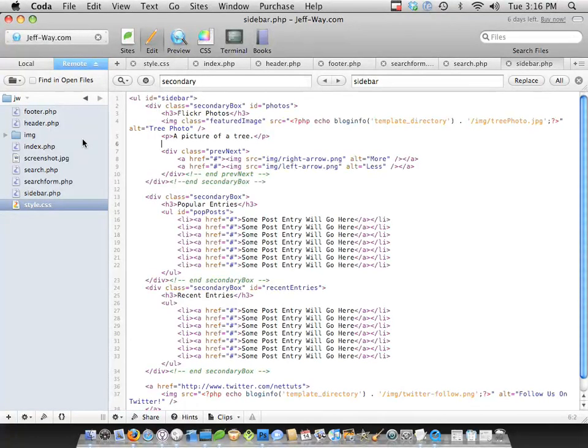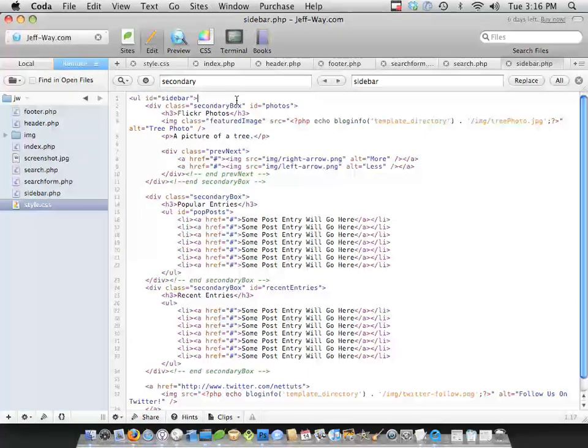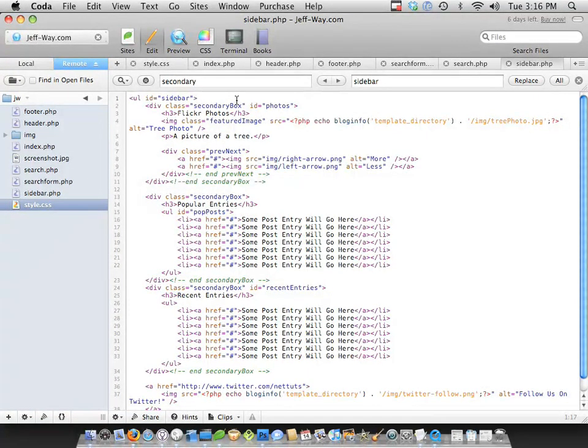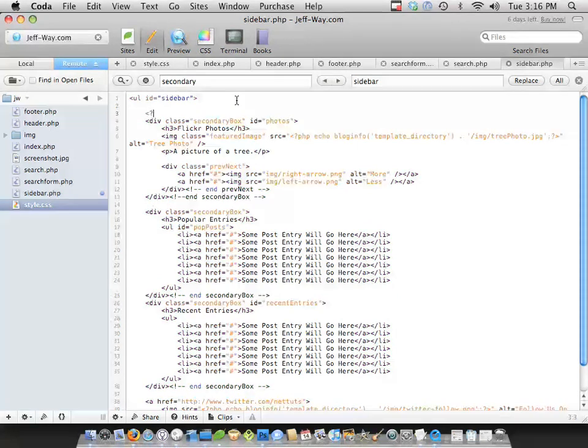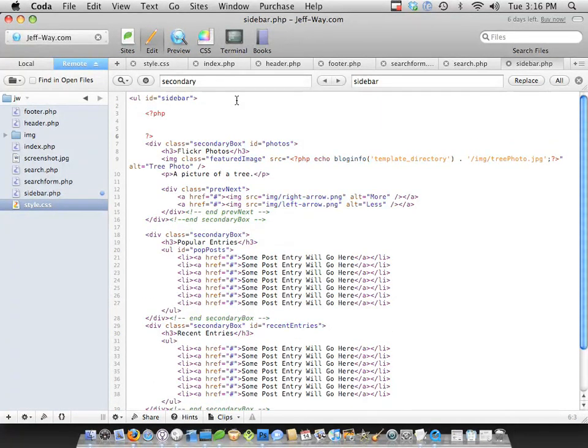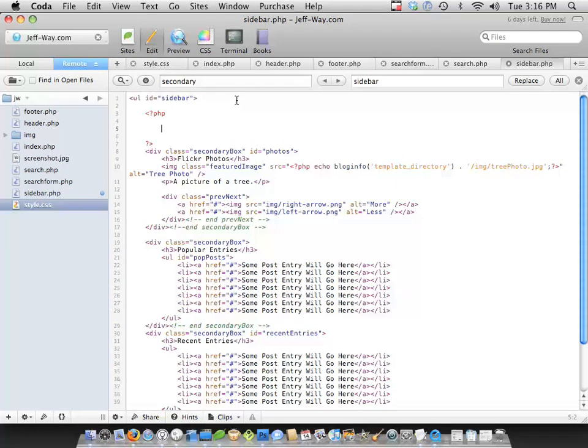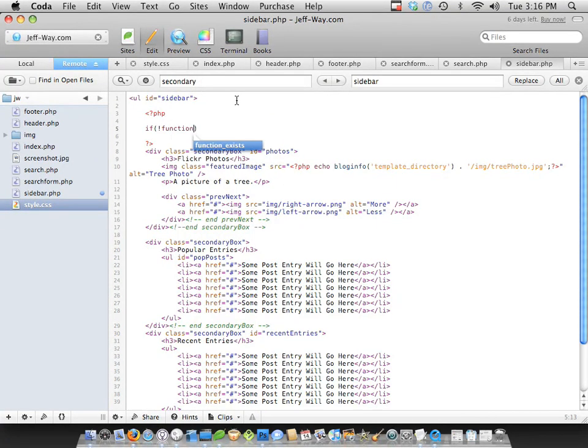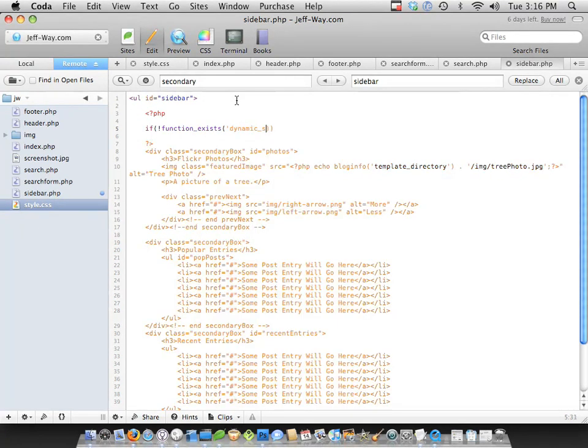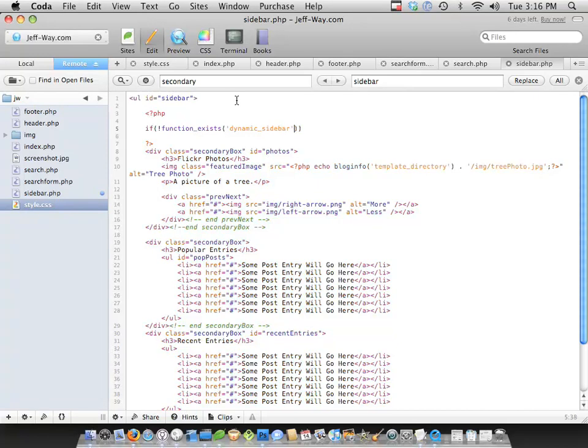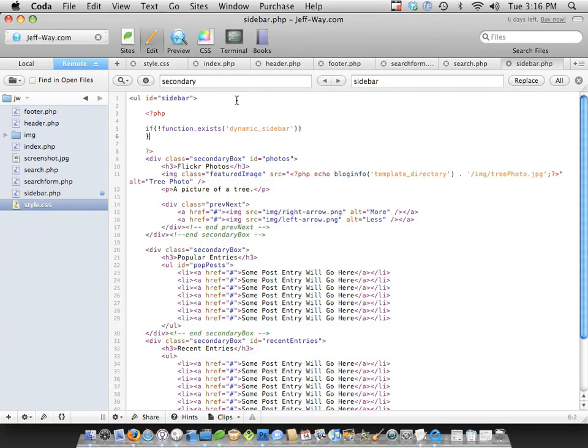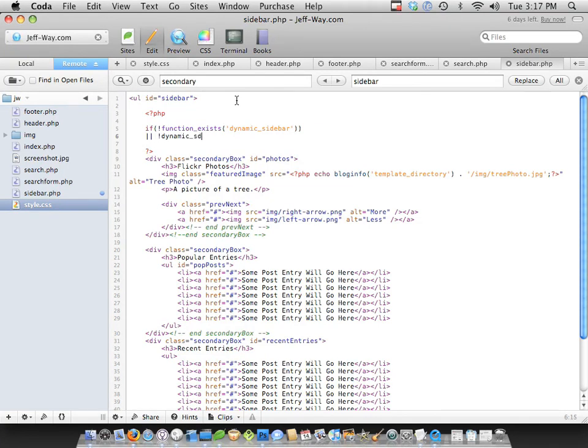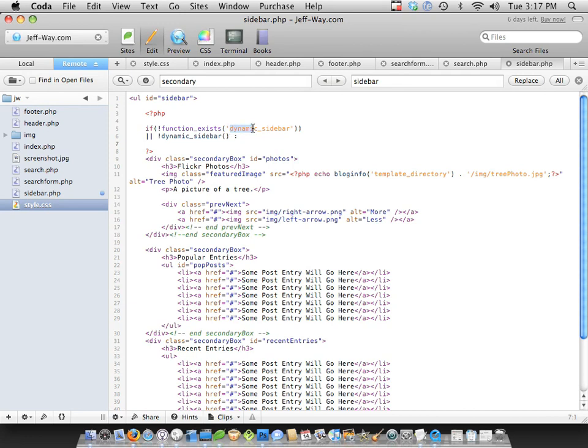But we'll take care of that right now. Let's go back to our sidebar. At the very top, we need to register it so that we can make it dynamic. So we're going to type PHP. And I'm going to say if function exists, and you'll see this all over the place on themes. If function exists dynamic sidebar. So we're basically saying if the dynamic sidebar function from WordPress's function page doesn't exist, it probably means they're using an outdated version of WordPress.